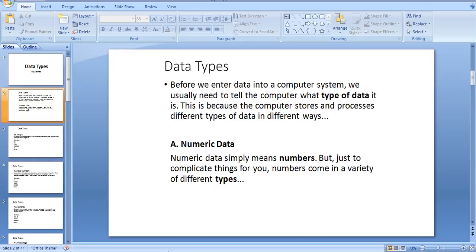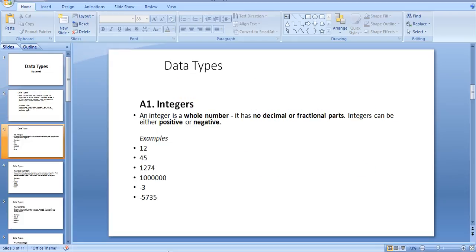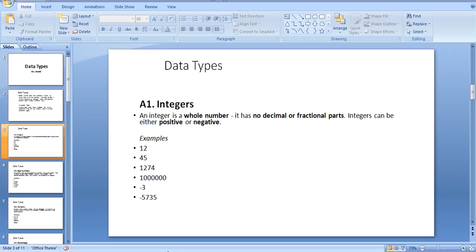Let's start with integer data. An integer is a whole number. It has no decimal or fractional parts. Integers can be either positive or negative.